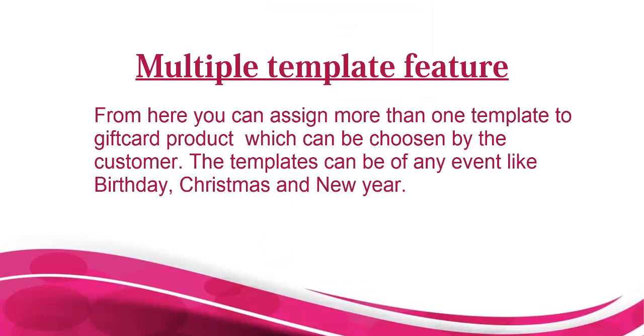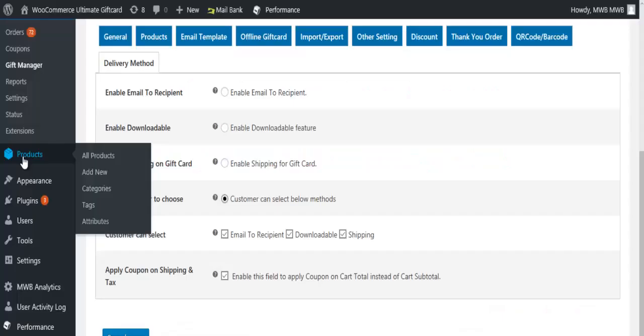From here you can assign more than one template to a gift card product which can be chosen by the customer. The templates can be of any event like birthday, Christmas, and New Year. Go to products.